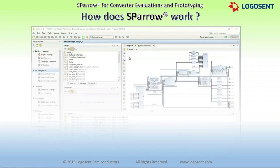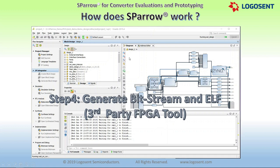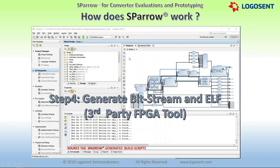The fourth step in the flow is to run a third-party FPGA tool like Xilinx Vivado to generate the bitstream and ELF executables from the Sparrow-generated Verilog RTL and C++ code. All the built TCL scripts, implementation constraints, and other build setup required to execute the bitstream generation in the FPGA tool are also auto-generated by Sparrow. The user simply needs to source the top-level TCL script from the FPGA tool after the code generation step.